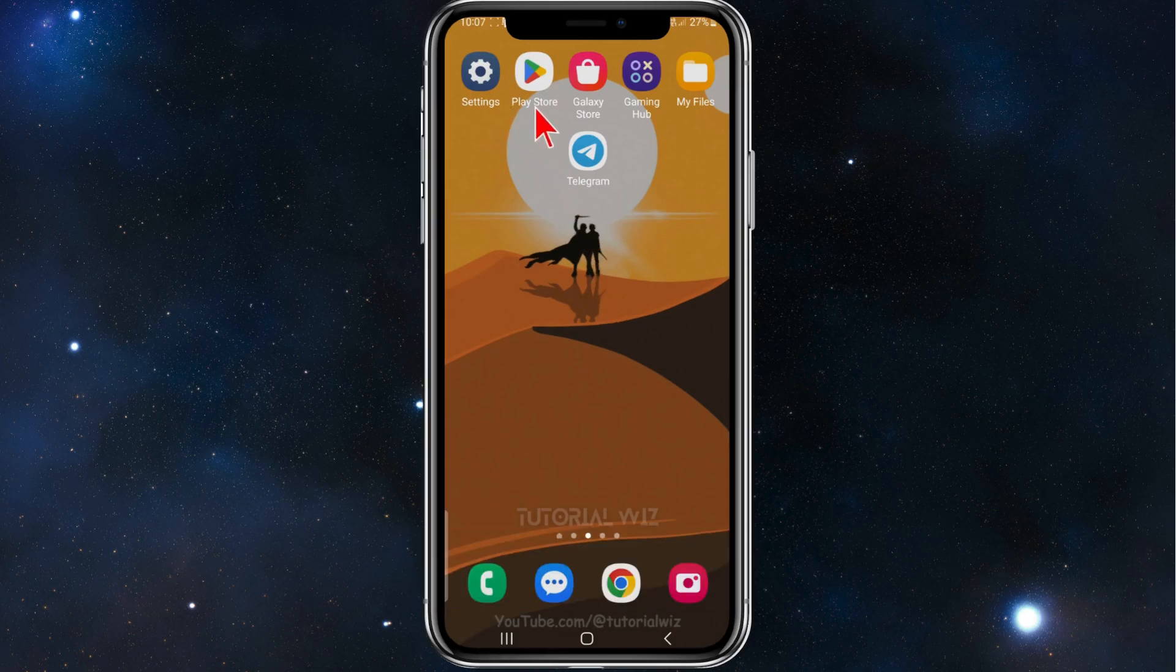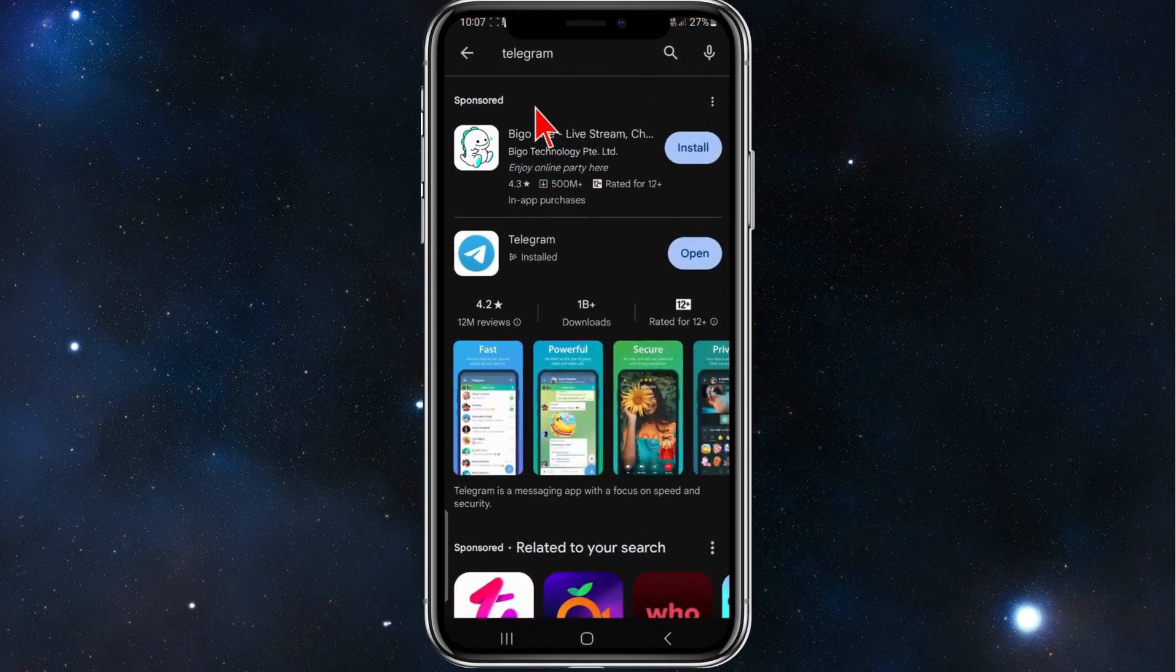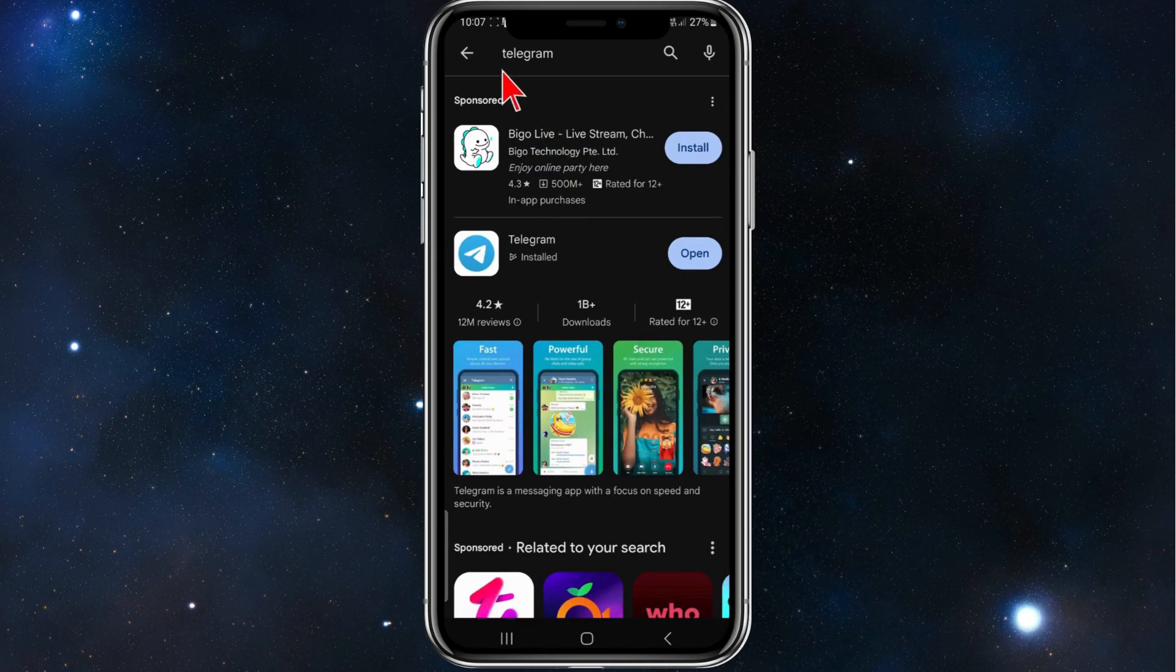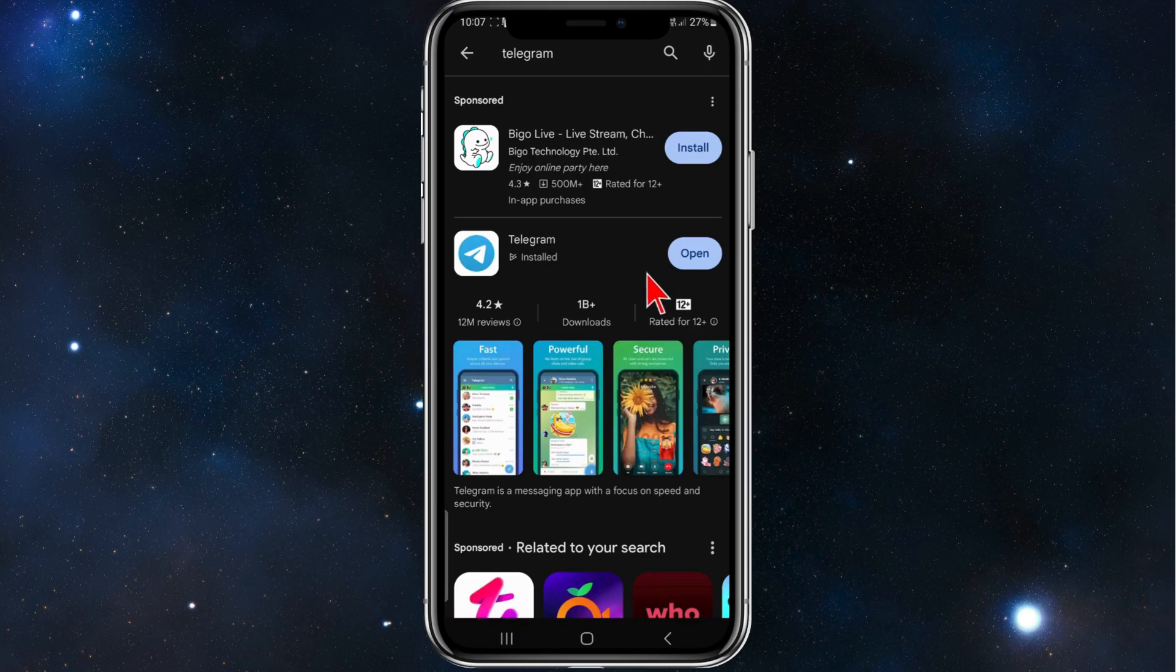First things first, open up your Play Store or App Store, type in Telegram, and make sure it is updated to the latest version.